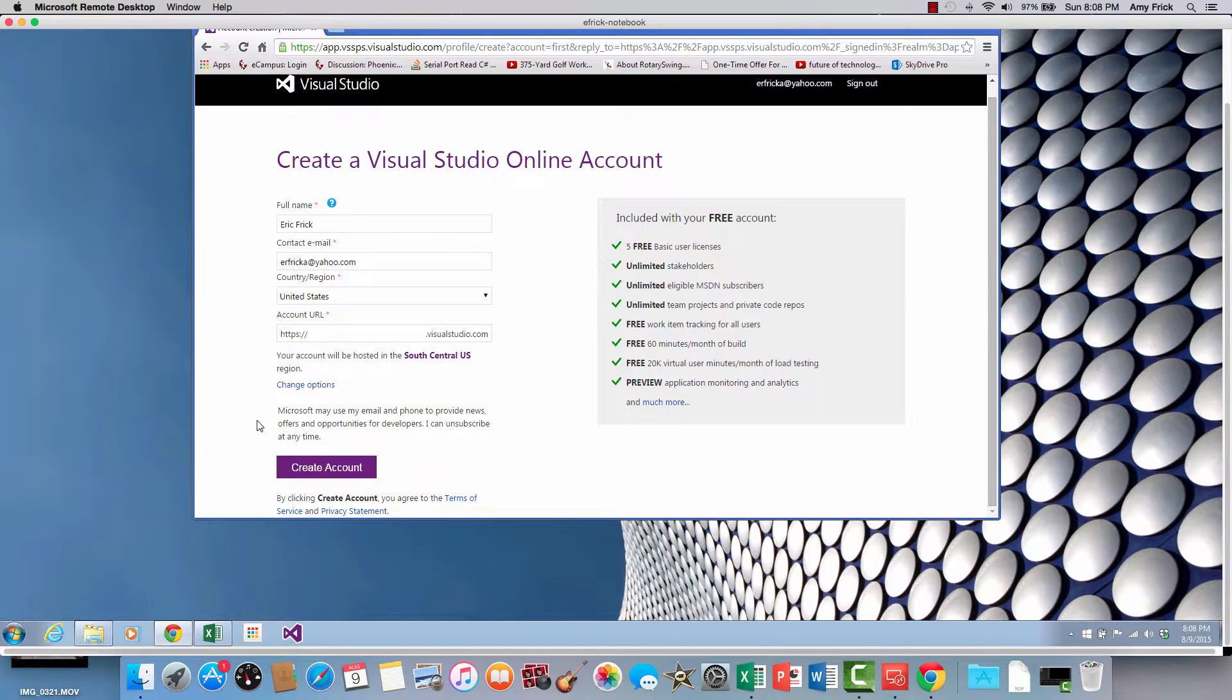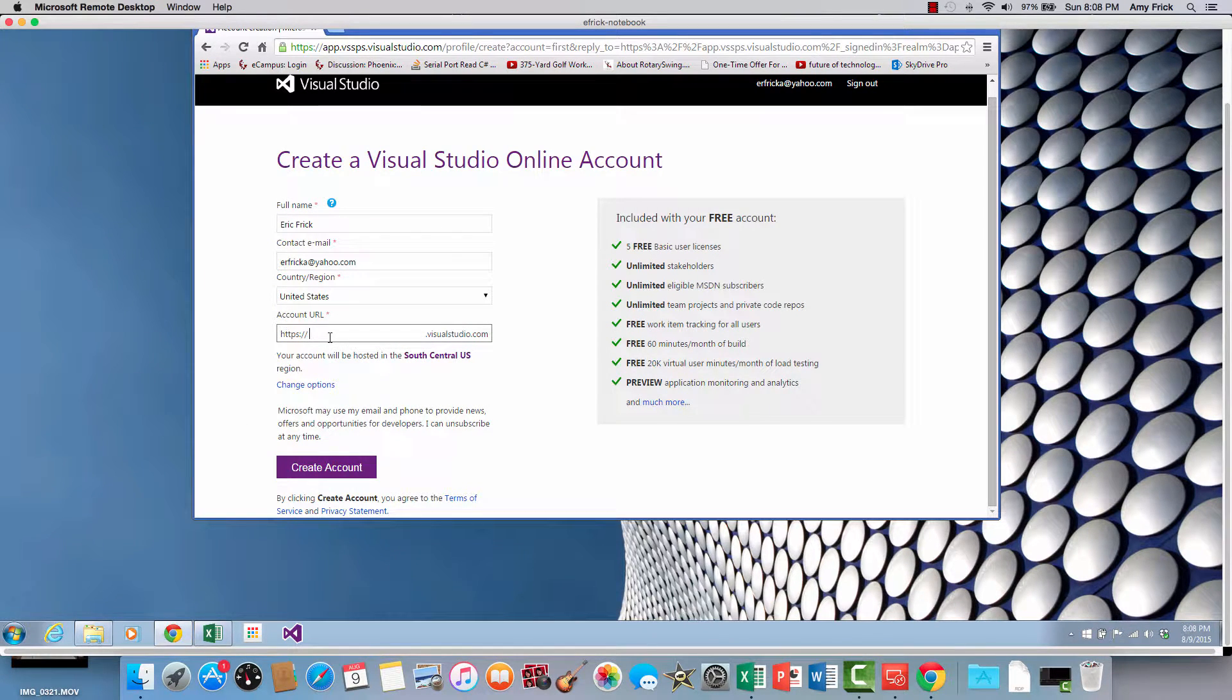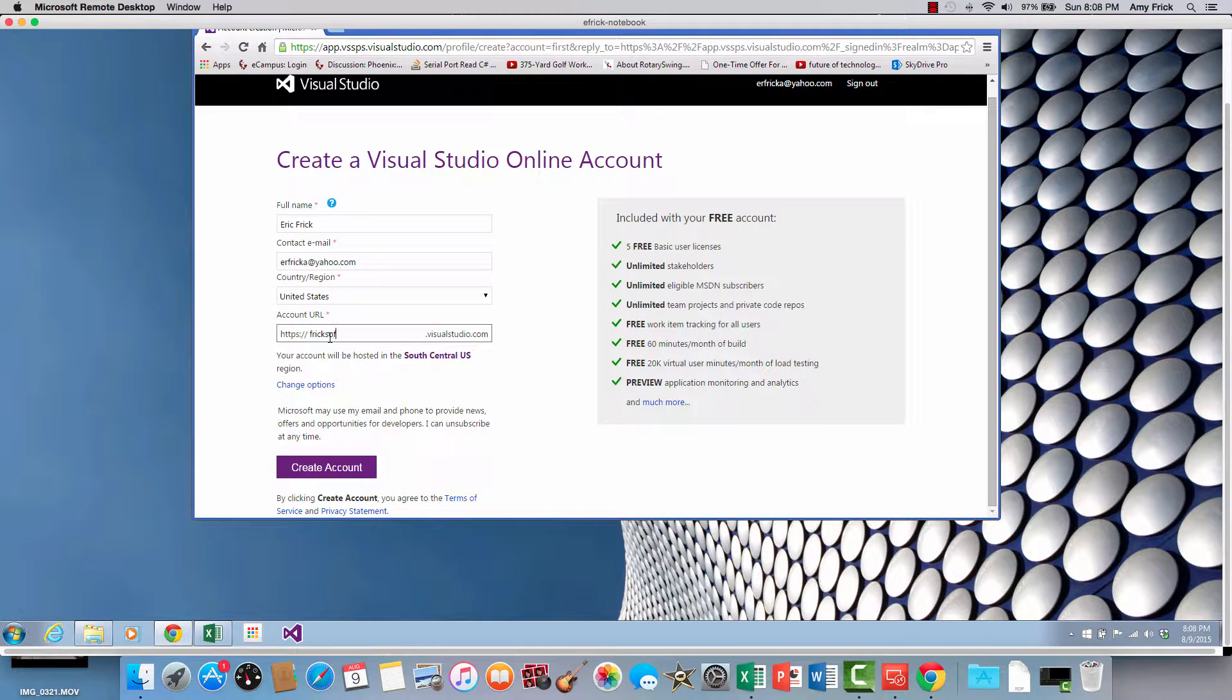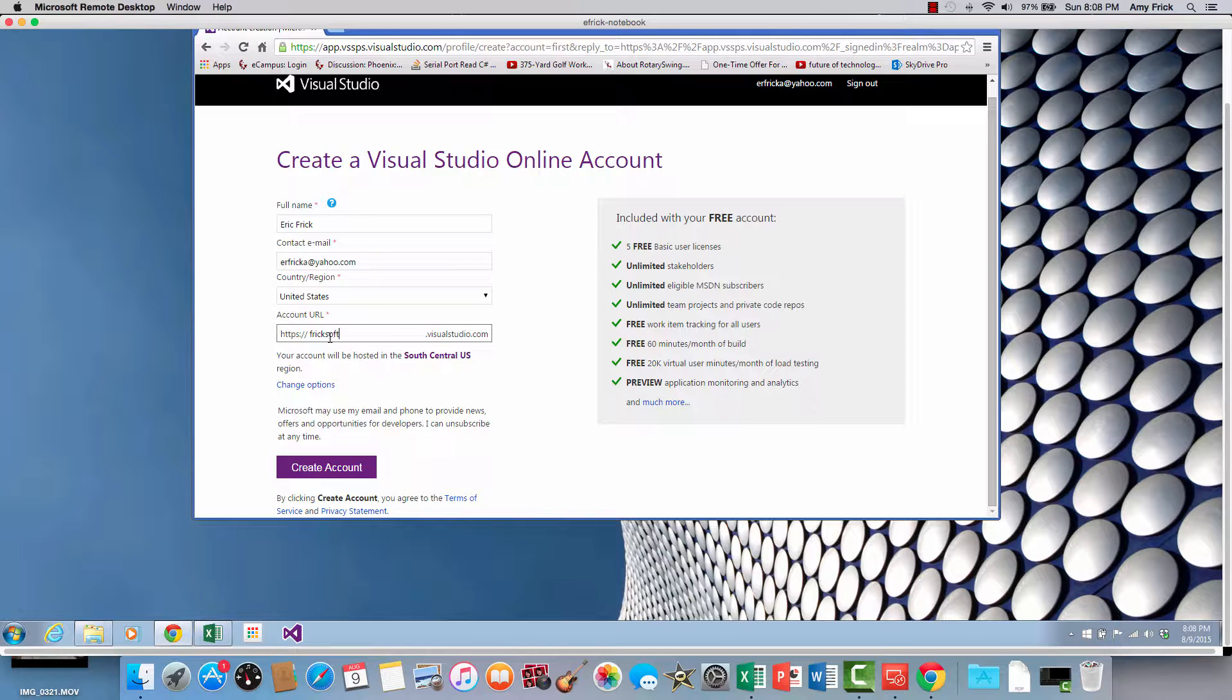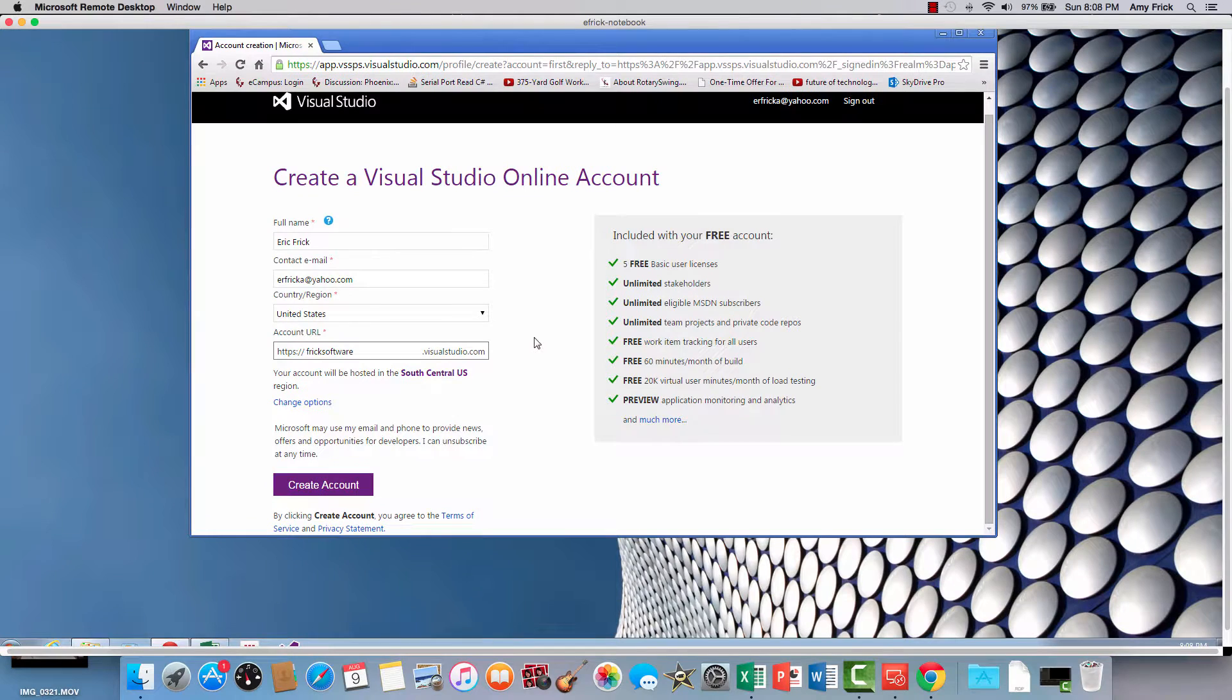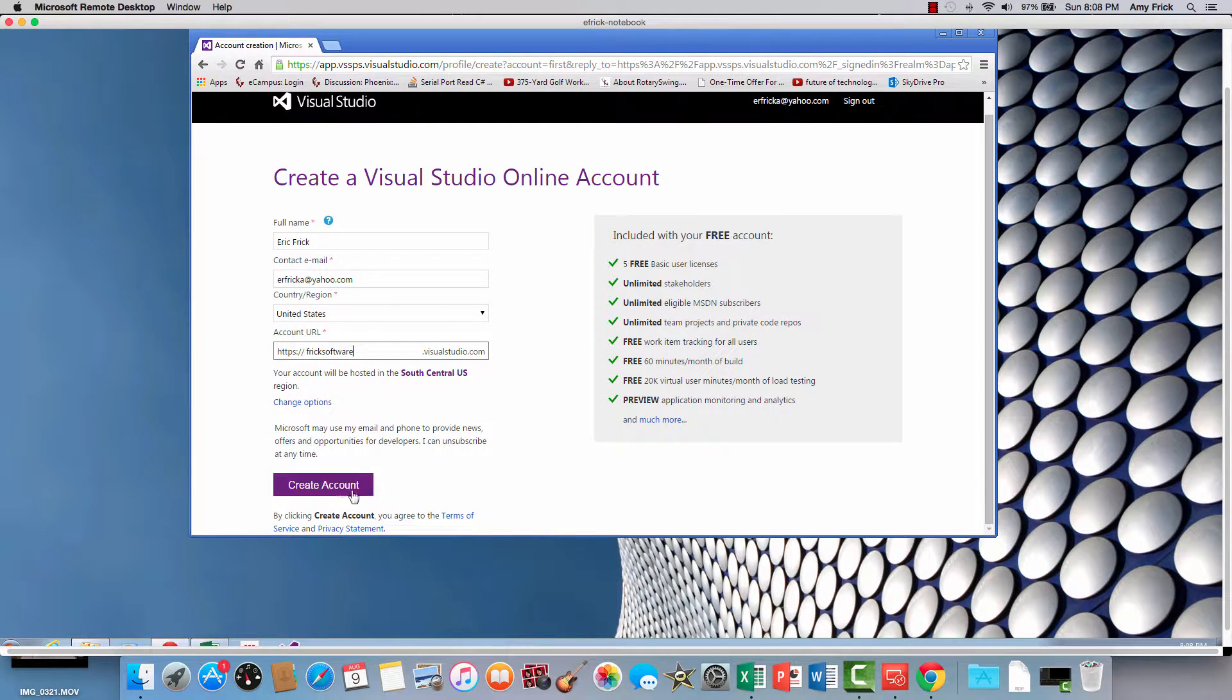So in this piece right now, it will ask for an account URL. So you can customize the URL and I'm going to put in free software. And here we go.